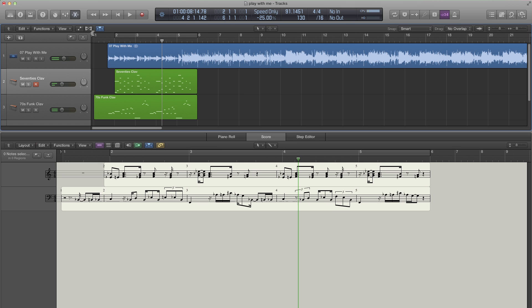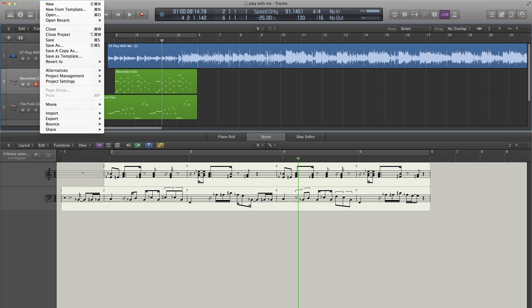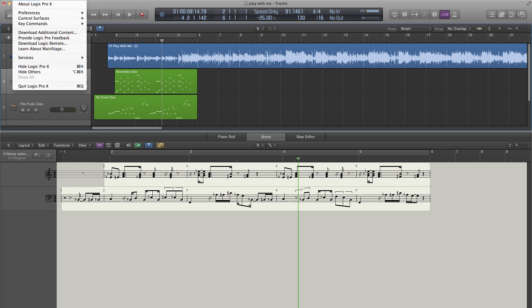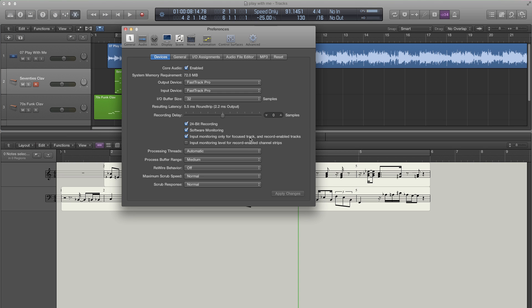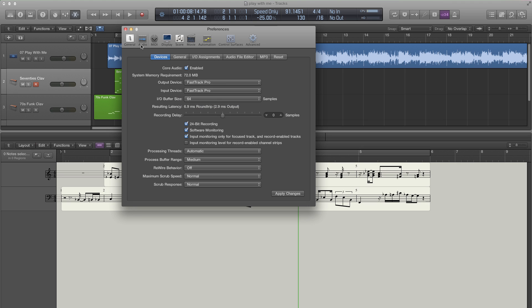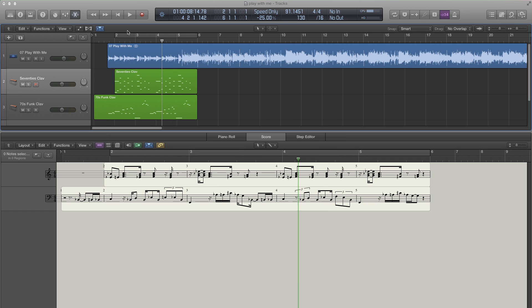Did you hear some popping in there? It didn't sound too good. I think the audio buffer settings are too low. You want this I/O buffer size to be as low as possible because latency will move your part off of where you actually played it. I hate that. Let's see how this looks now.